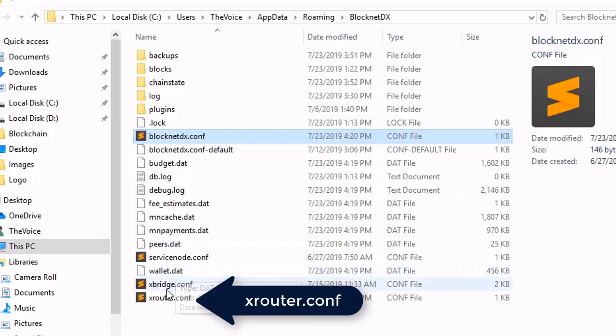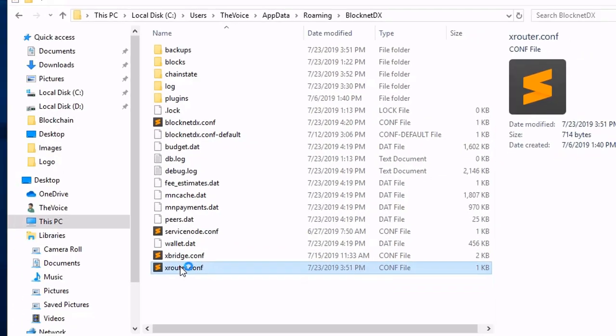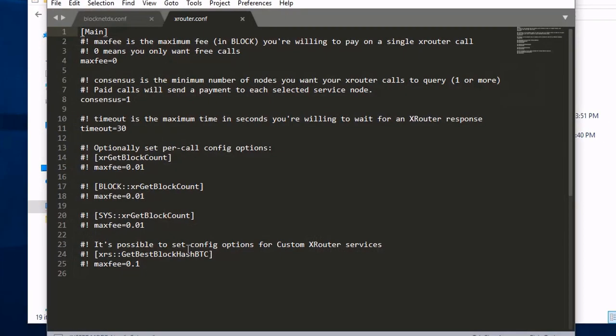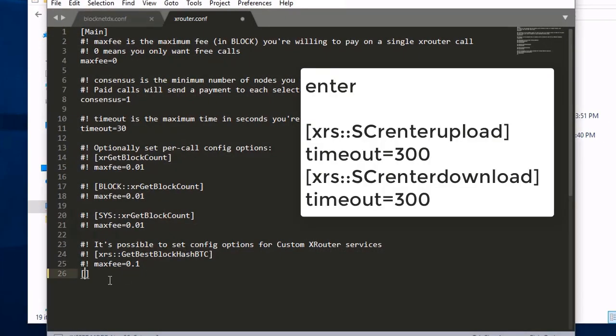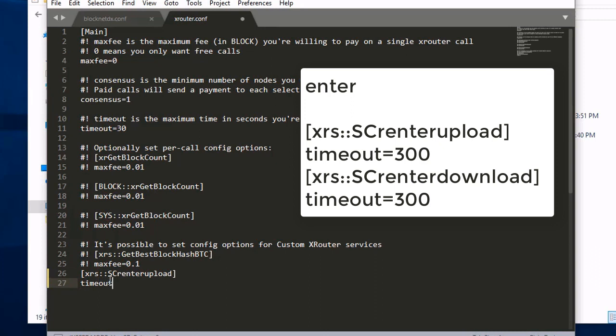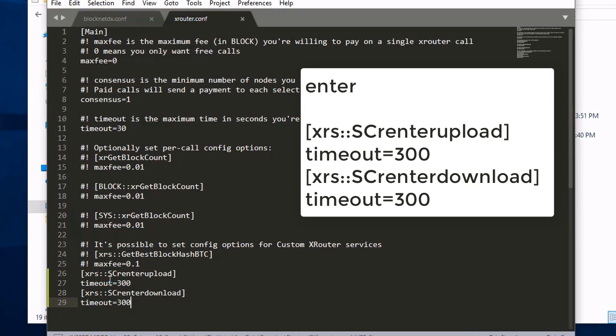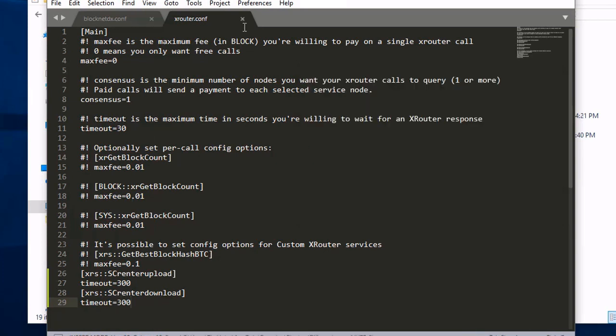Now let's open up our XRouter config. A little bit more we're going to enter here. We're going to open bracket XRS colon colon SCRenter upload closing square bracket. And then we're going to add a timeout, timeout equals 300. And then the same thing, we're going to open square bracket XRS colon colon SCRenter download. And then close that, and then put a timeout of 300.